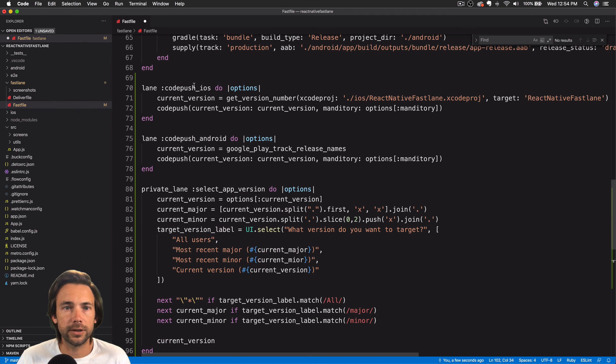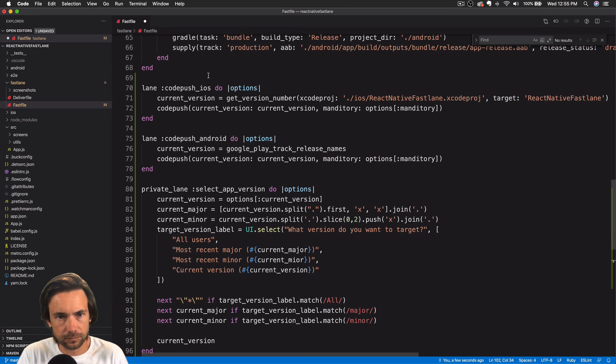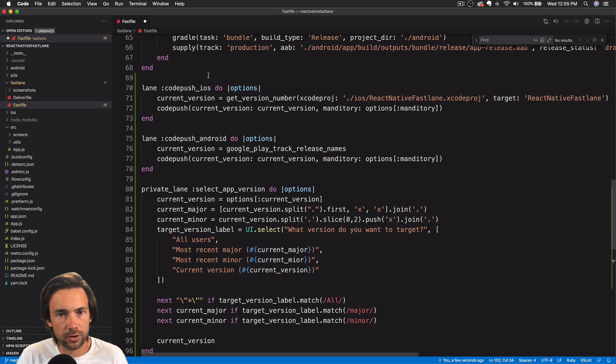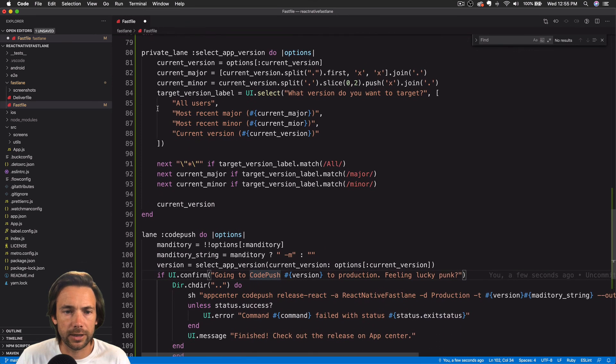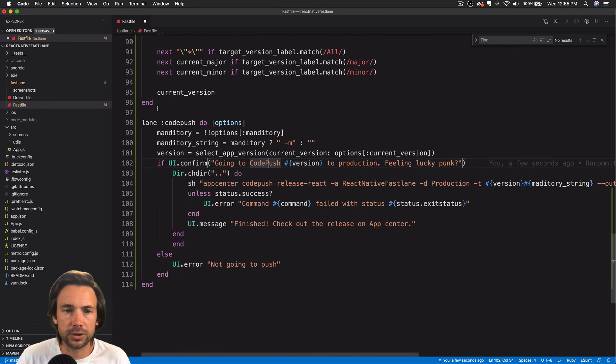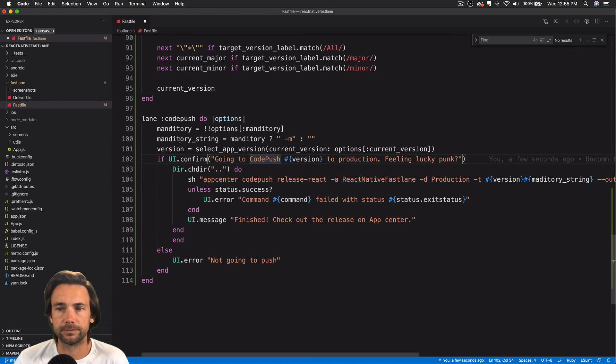So that's it. We can run code push iOS to push to the iOS version. We can run code push Android to update our Android version, be able to select the app version, choose whether it's mandatory, and then push it to production.